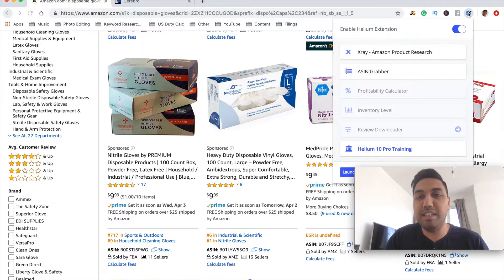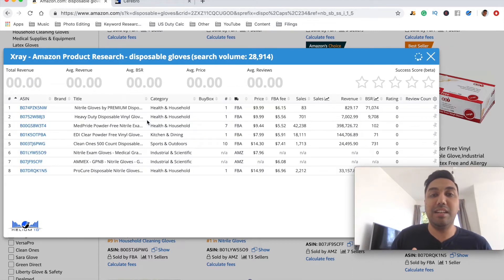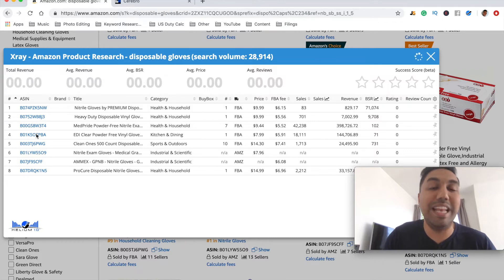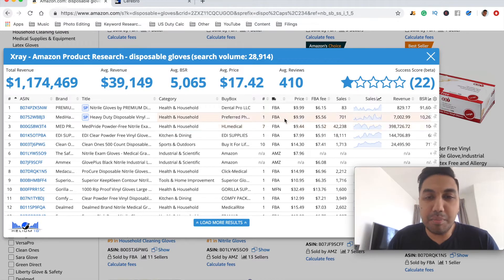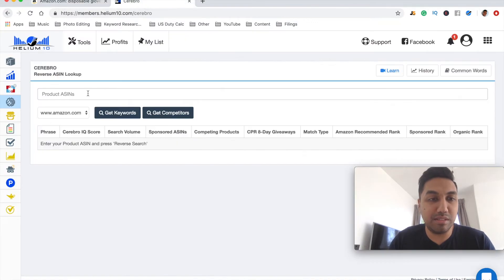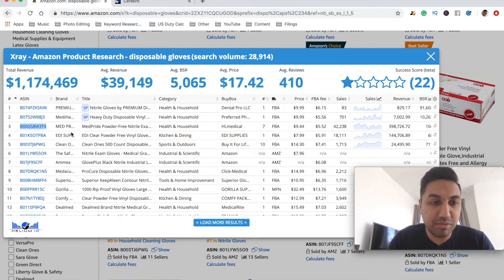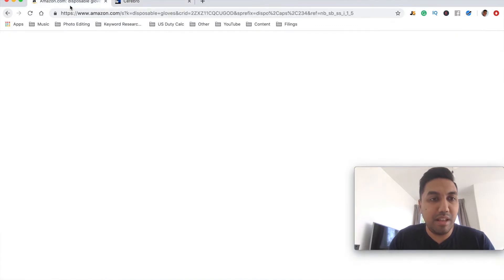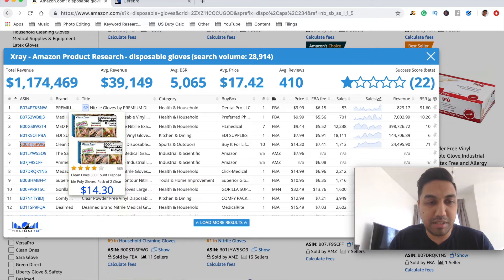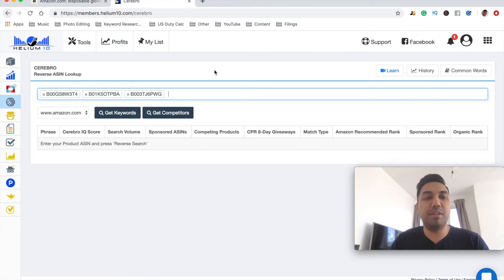What I would usually do is run Helium 10's X-Ray, which is the product research tool. That gives me a nice easy list of ASINs, as you can see here populating on the left. So let's look at our competitors — this person is making just under $400,000 a month on disposable gloves. We want to take that ASIN and put it into Cerebro. This person is making $144,000 — let's take that ASIN as well. And this one here is doing under $25,000 every single month. So let's use three for an example.